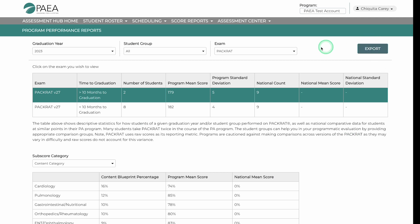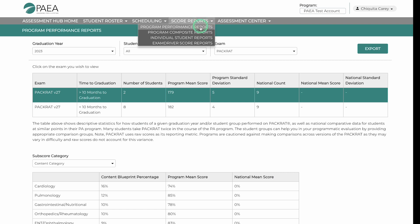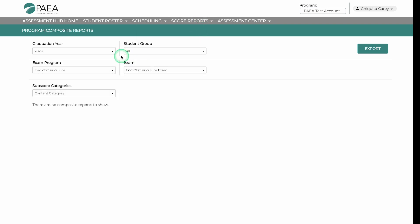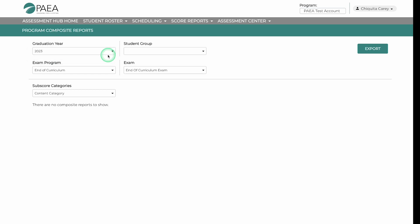For the compiled student performance by graduation year, go to Program Composite Reports and change the drop-down filters. Composite reports are downloaded as a CSV.